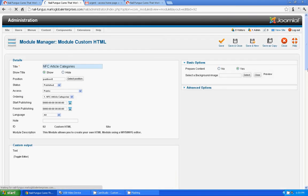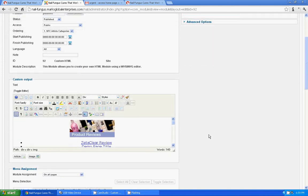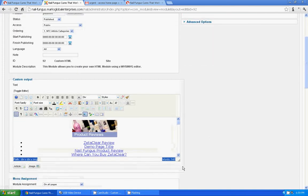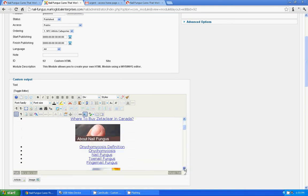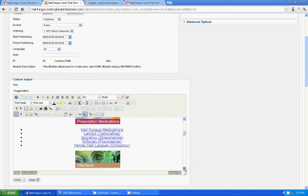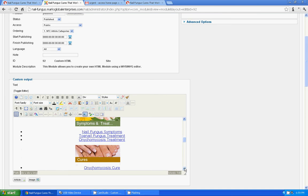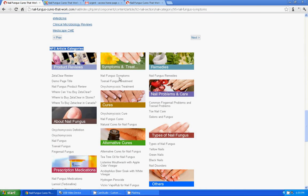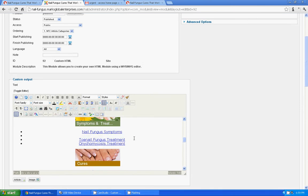Ok. So under nail fungus symptoms, I am going to add sample page title.